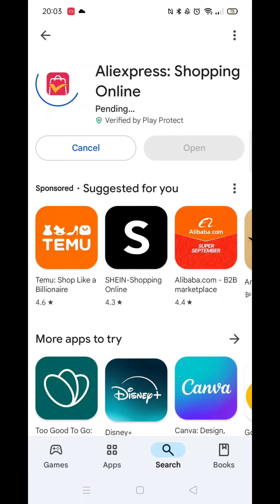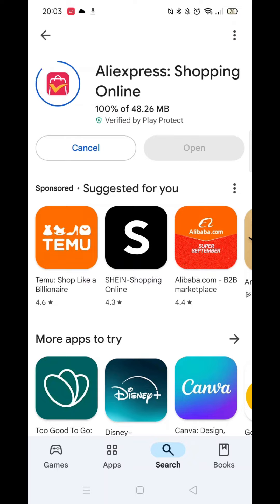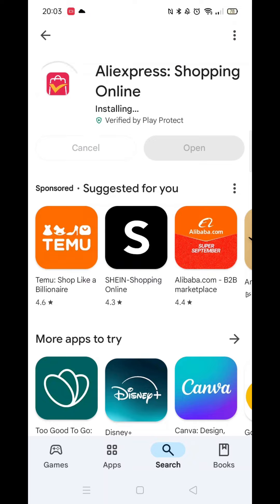The app will now start downloading to your phone. This may take a minute or two. Once downloaded, it will then fully install on your phone. This may take several minutes, so please be patient.